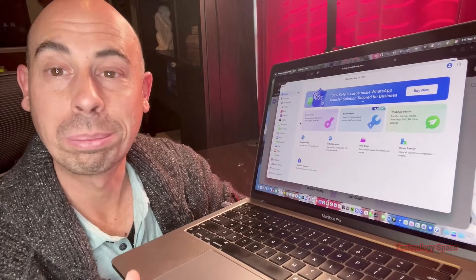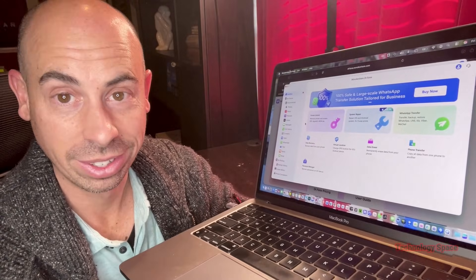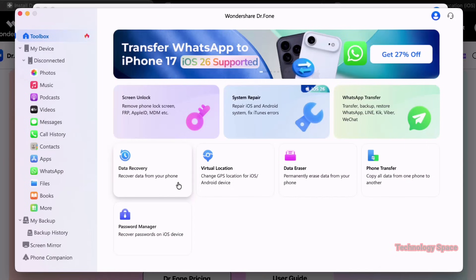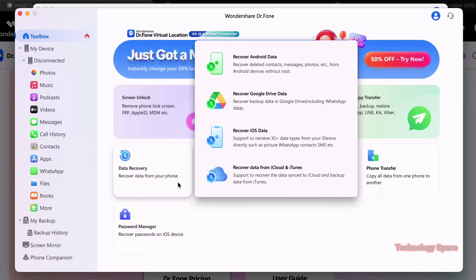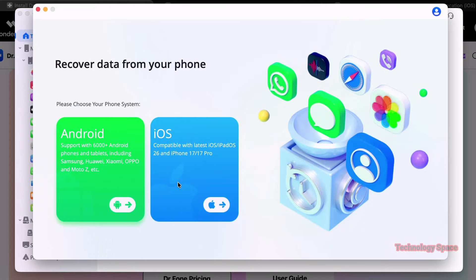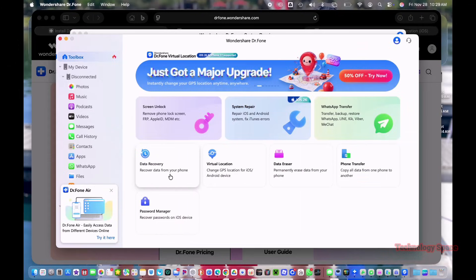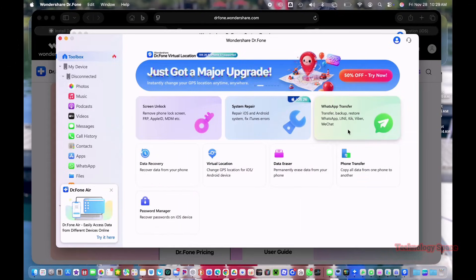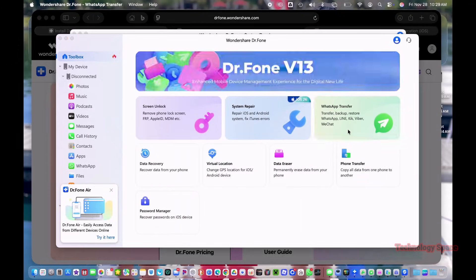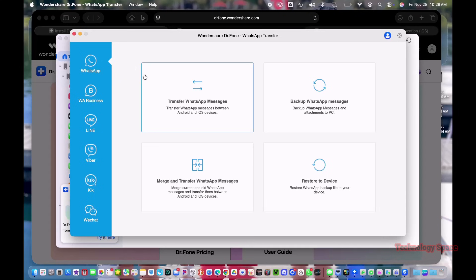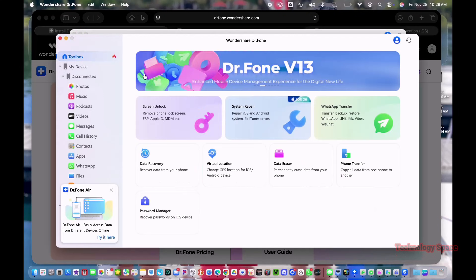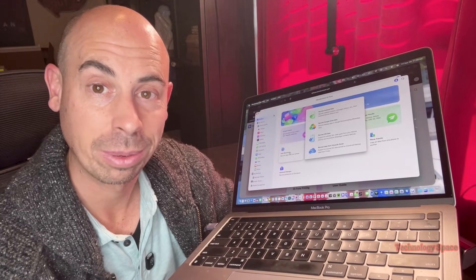So let's start with the biggest one, data recovery. This is where Dr. Phone is the strongest. You can recover photos, messages, WhatsApp, WhatsApp and WhatsApp business, contacts, notes, work files, and more than 35 different data types.